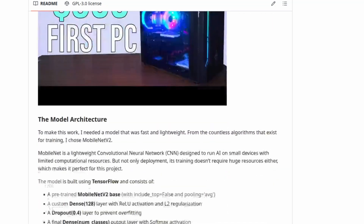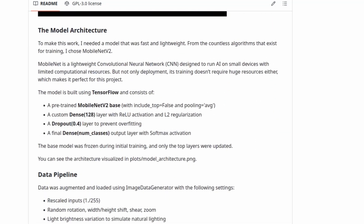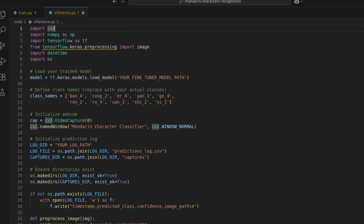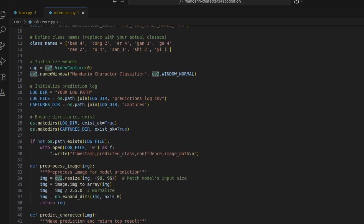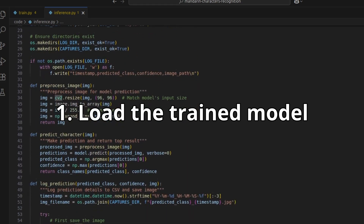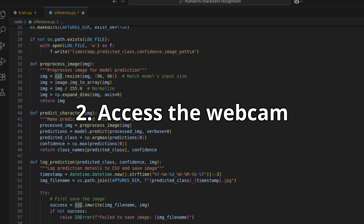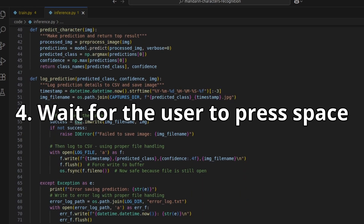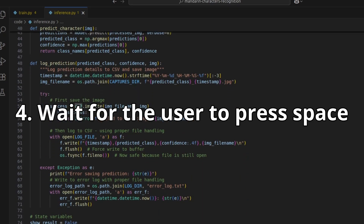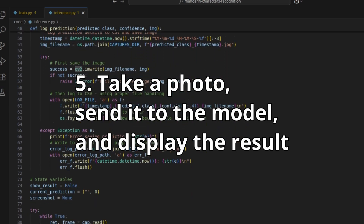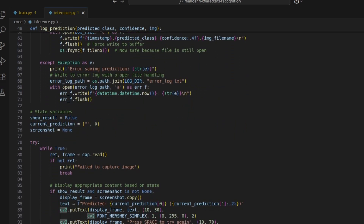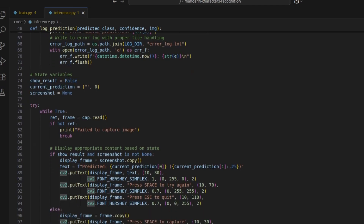After getting these great results in training, it was time to test the model in the real world. The next step was to write a Python script to evaluate the model. Here's how it works: load the trained model, access the webcam, show a live preview, wait for the user to press space, take a photo, send it to the model, and display the results. Simple, right? Let's run the script and see it in action.